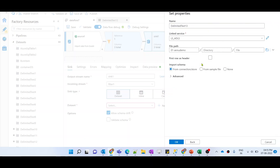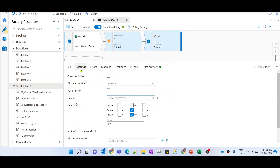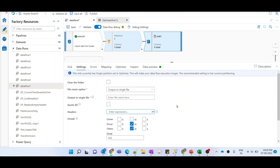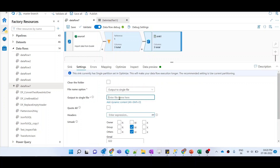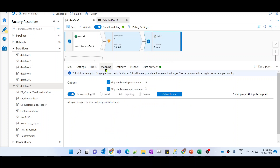I'll give the same folder as the file path — the Azure demo folder — and hit OK. I'll set first row as header and remove the import schema option. In the settings, I'll choose output to single file, select single partition, and explicitly give the output file name as 'output_file.csv'.